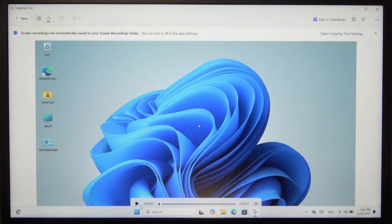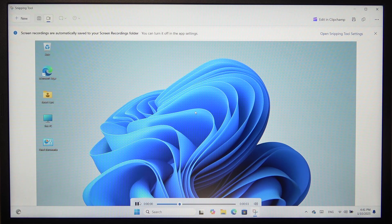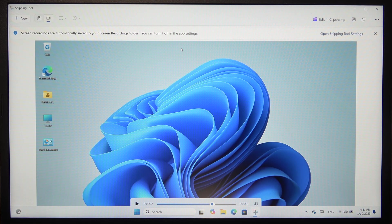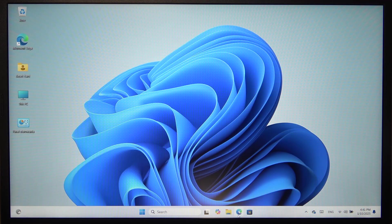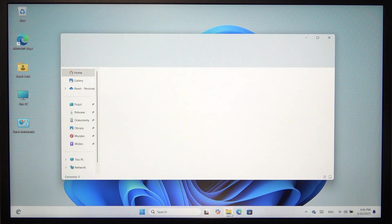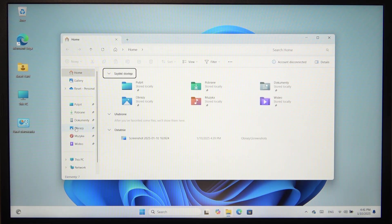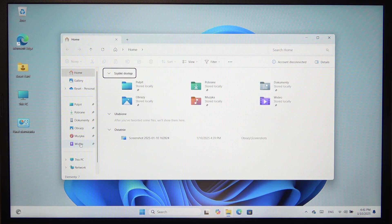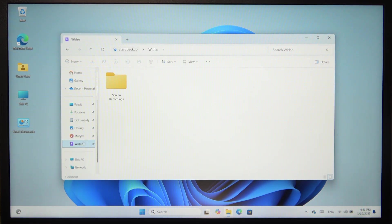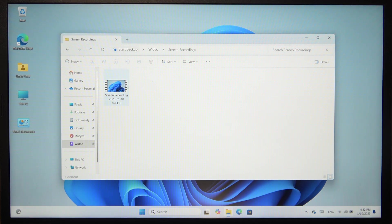You can also play it here. To open it from Screen Recordings, go to the File Explorer, then go to Video and Screen Recordings, and it will be here.